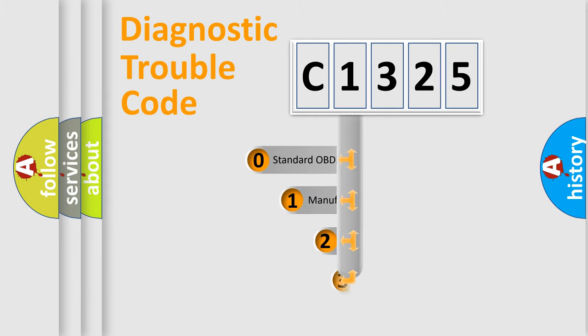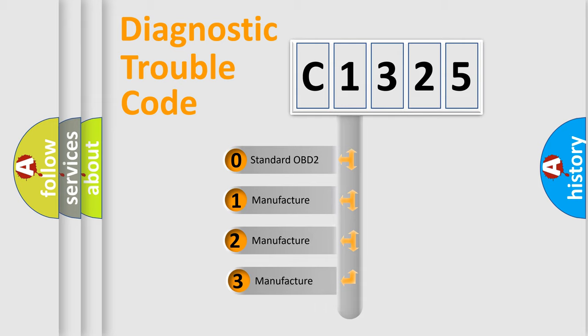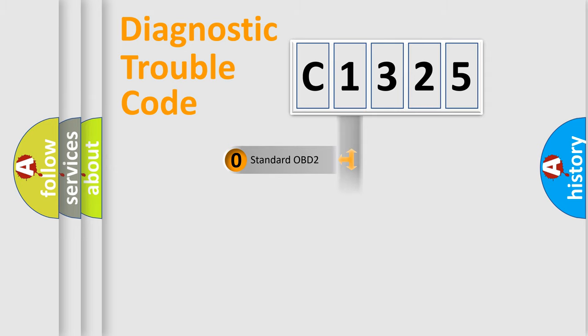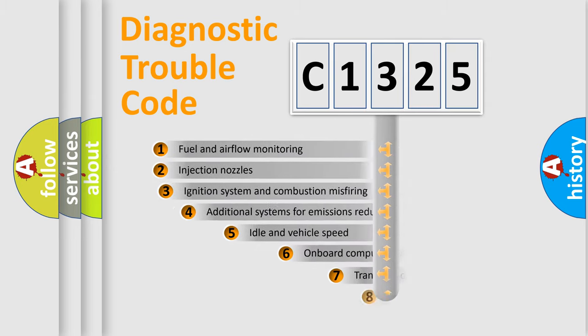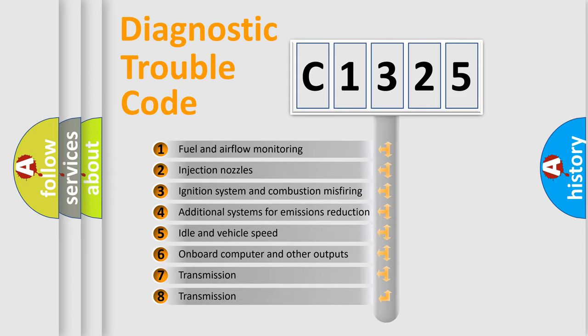This distribution is defined in the first character code. If the second character is expressed as zero, it is a standardized error. In the case of numbers 1, 2, or 3, it is a manufacturer-specific error.